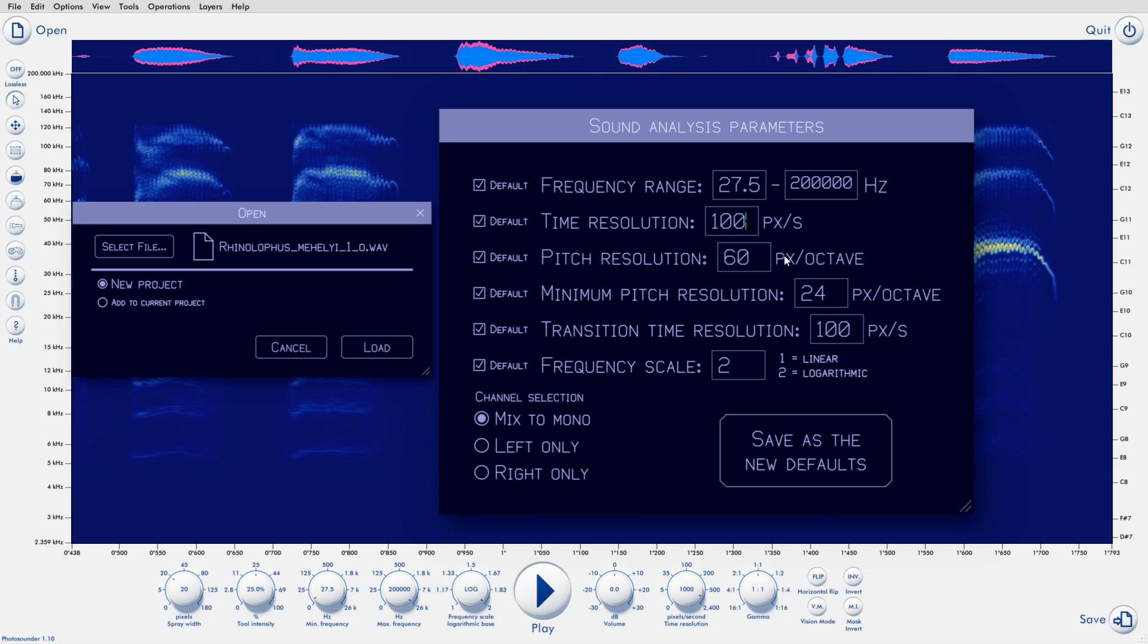Likewise, the pitch resolution by default gives you 60 pixels per octave. This one could perhaps use a bit of increasing, if you want more definition in the highs. Something like 120 pixels per octave is a reasonable choice.